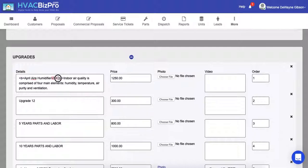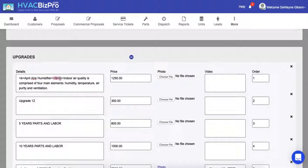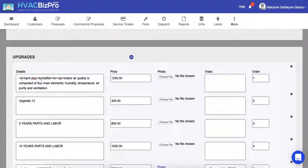Then everything on the next line is going to be a line break, so that when this particular product is shown on the proposal, Aprilaire humidifier will be bold and then everything after that will be on its next line.